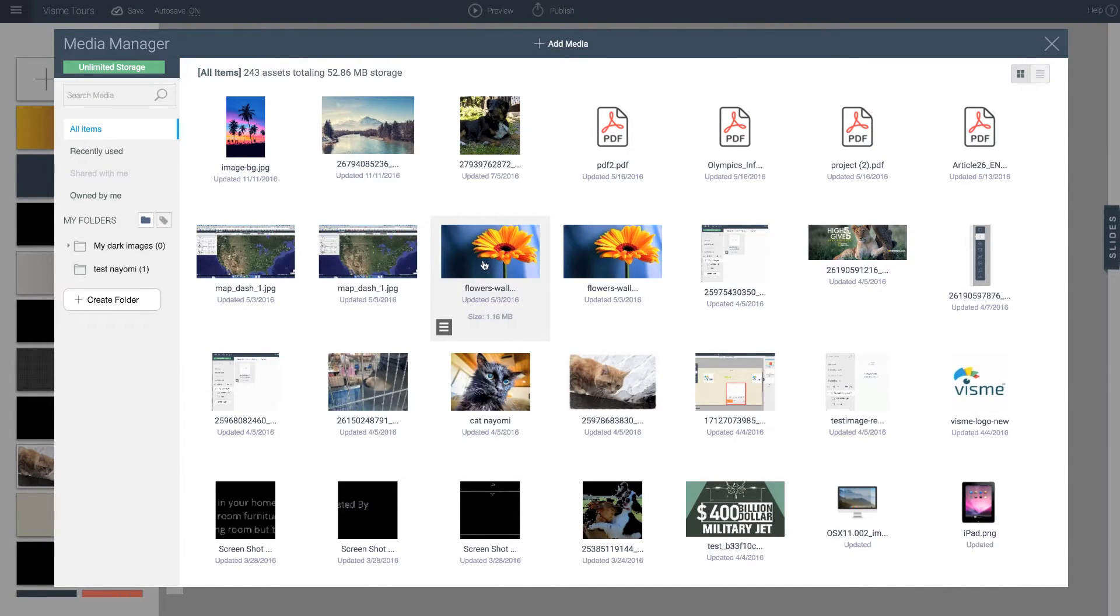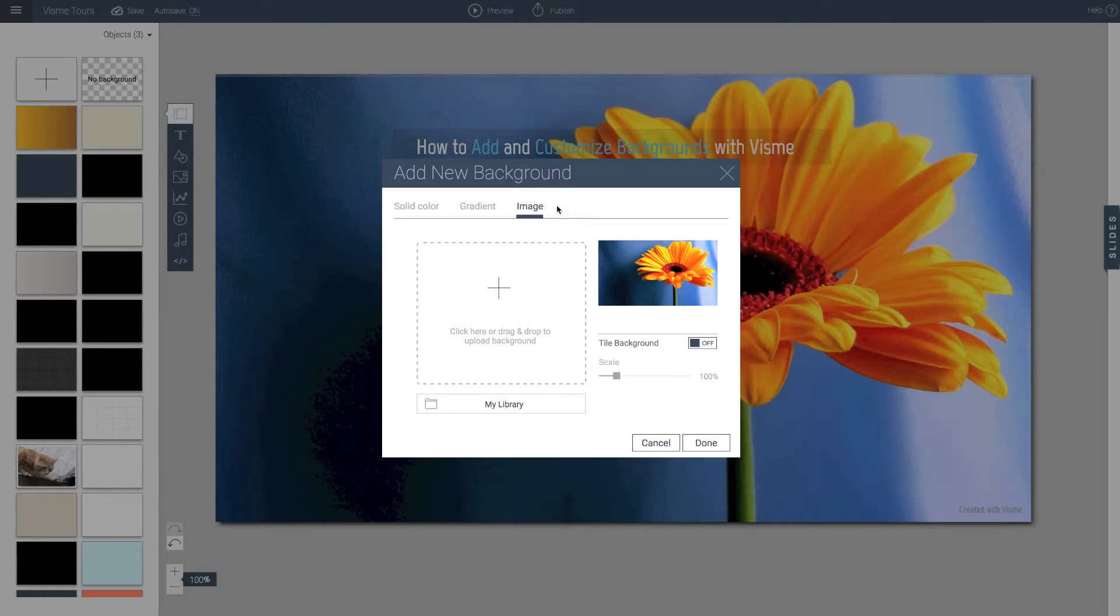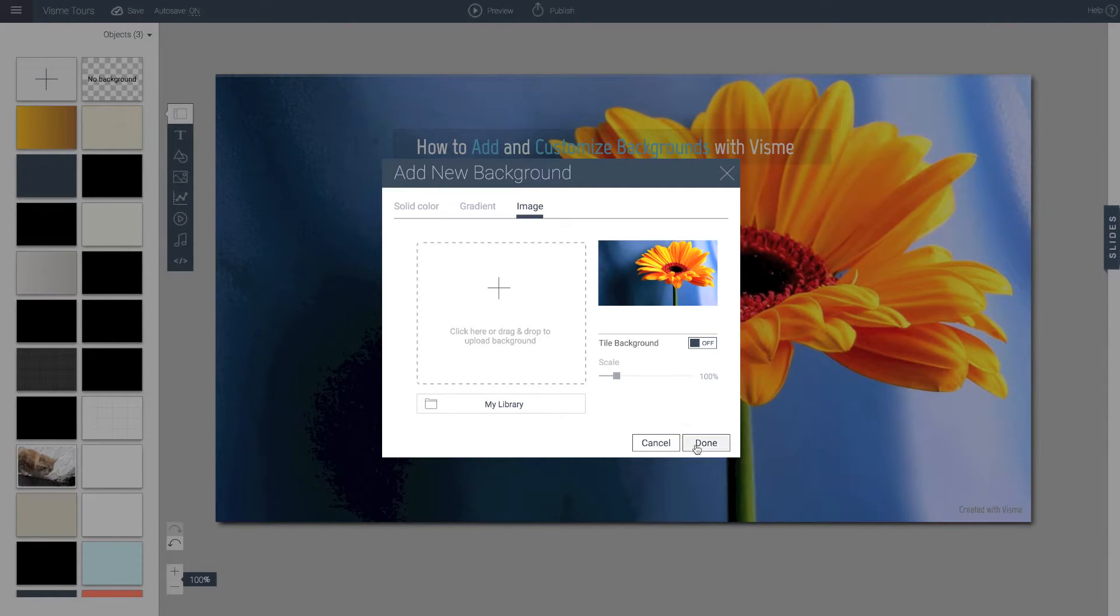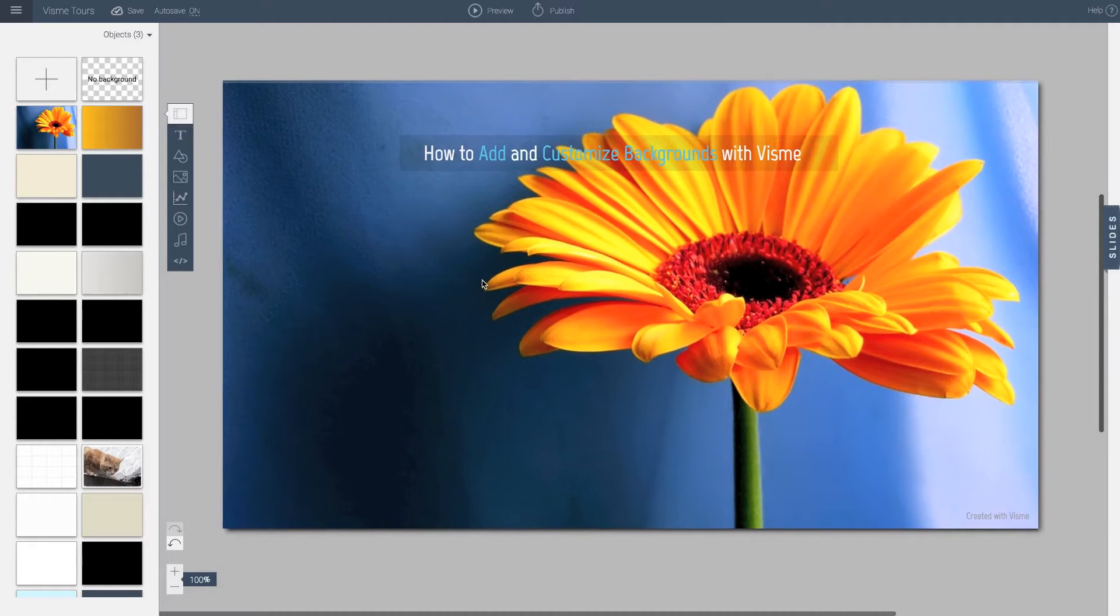So I'm going to go to this one. And this is a pretty big image. So it probably won't require any tiling. So when I click this, if you notice, there's a preview here.